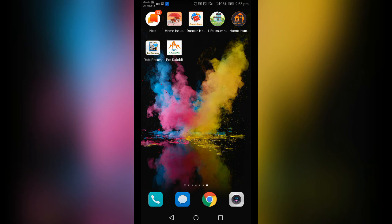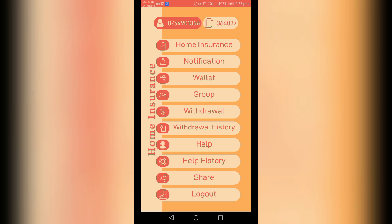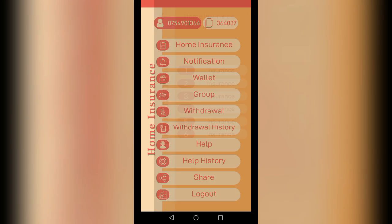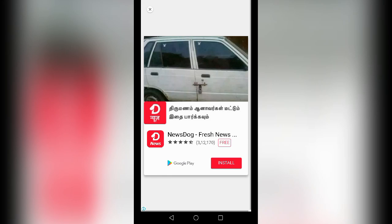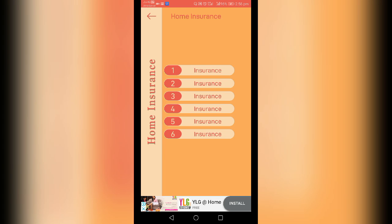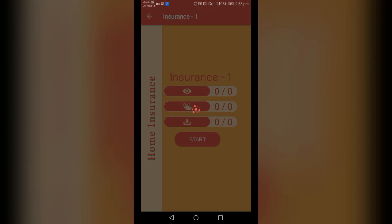Let's start with the new insurance. The first thing is to start with the insurance — home insurance is open. The insurance has 6 tasks, and the insurance is the first one.